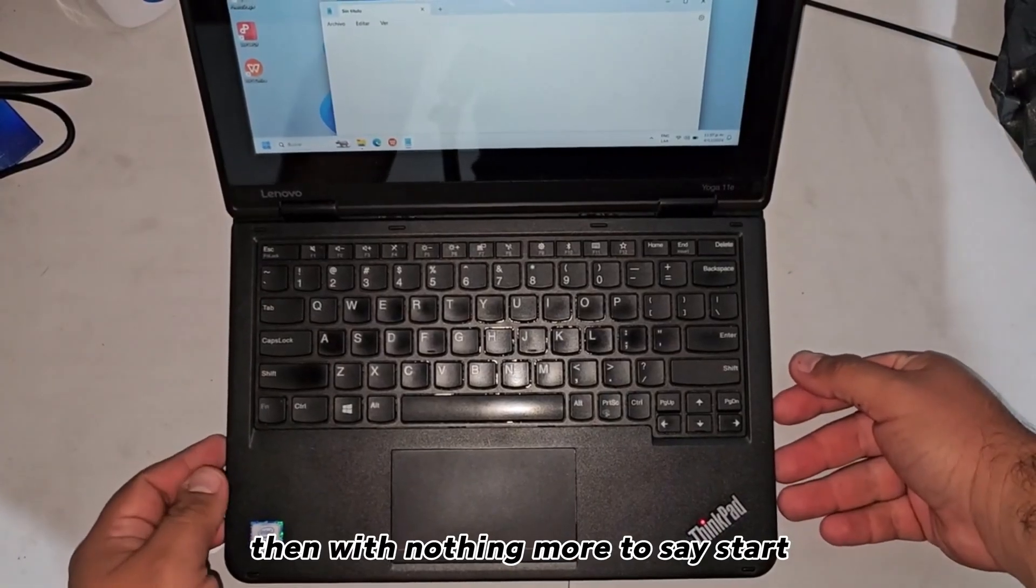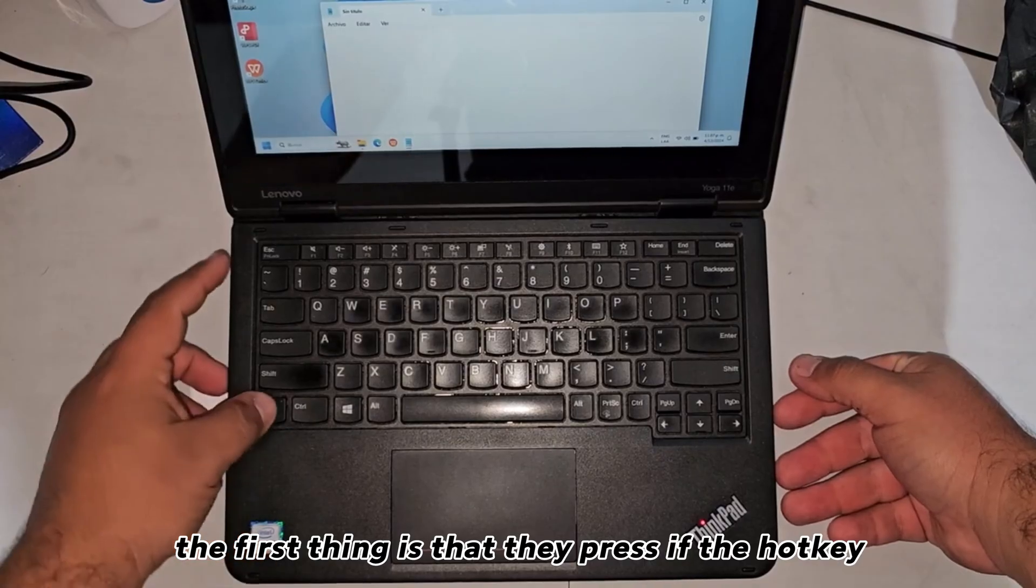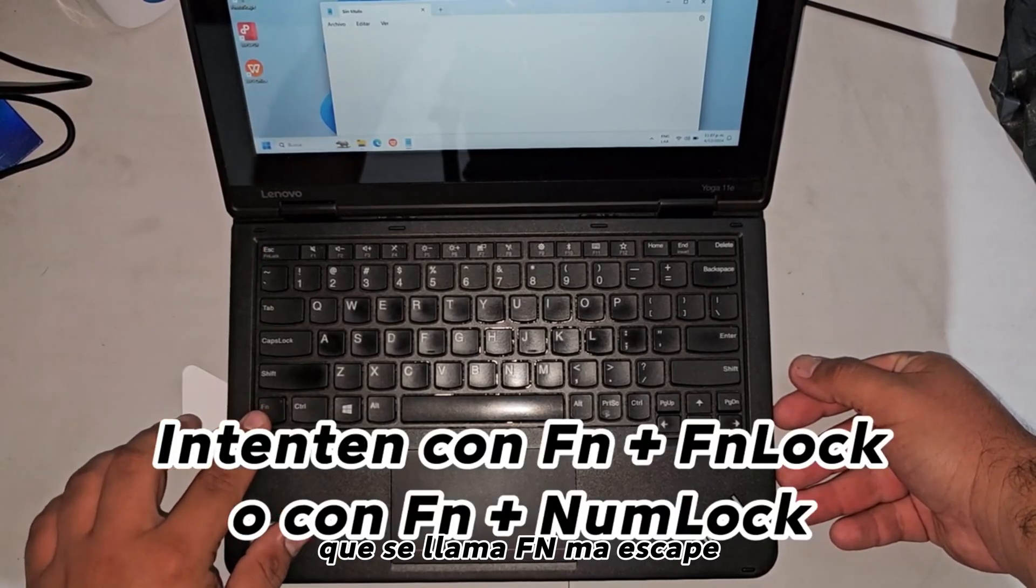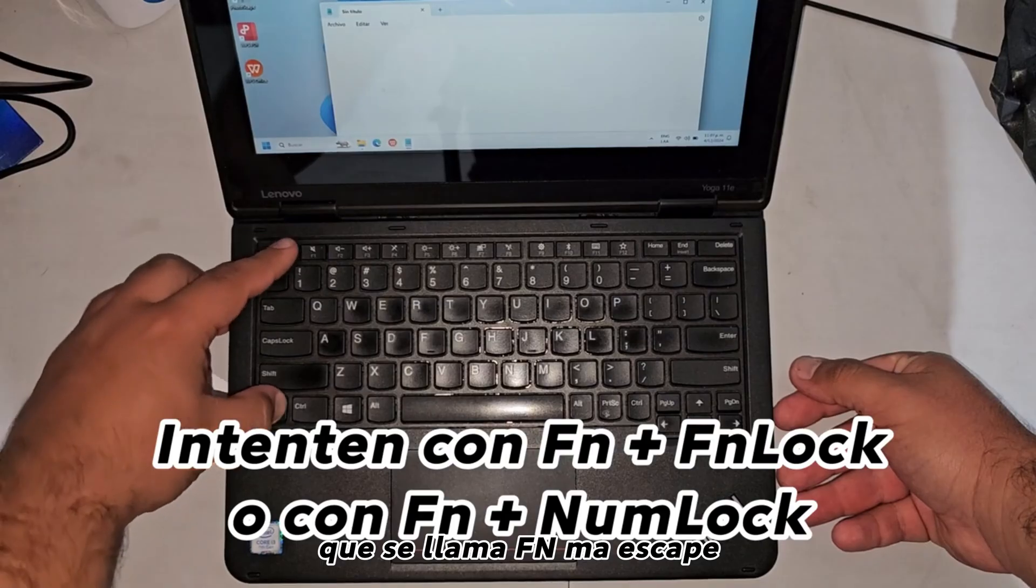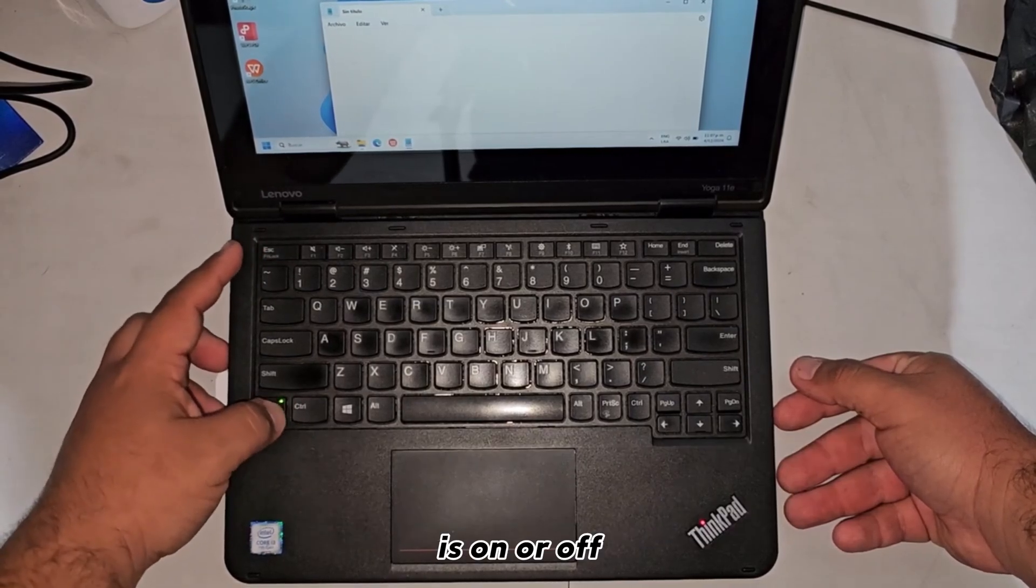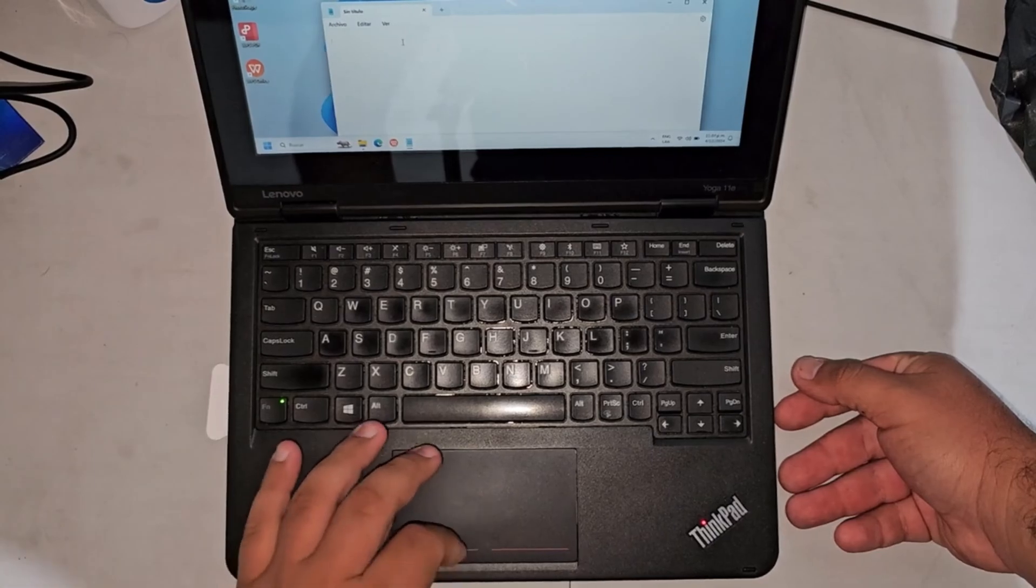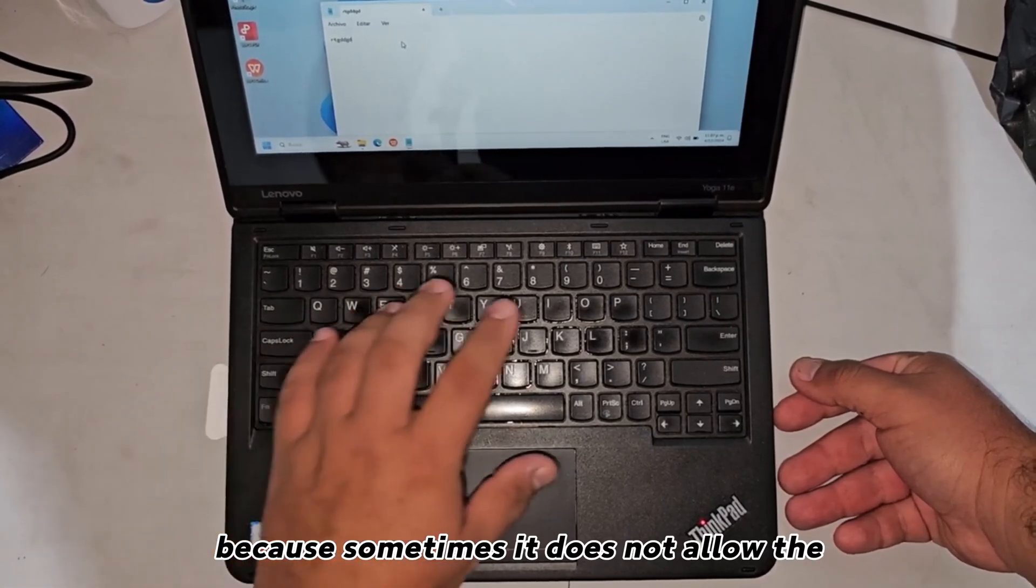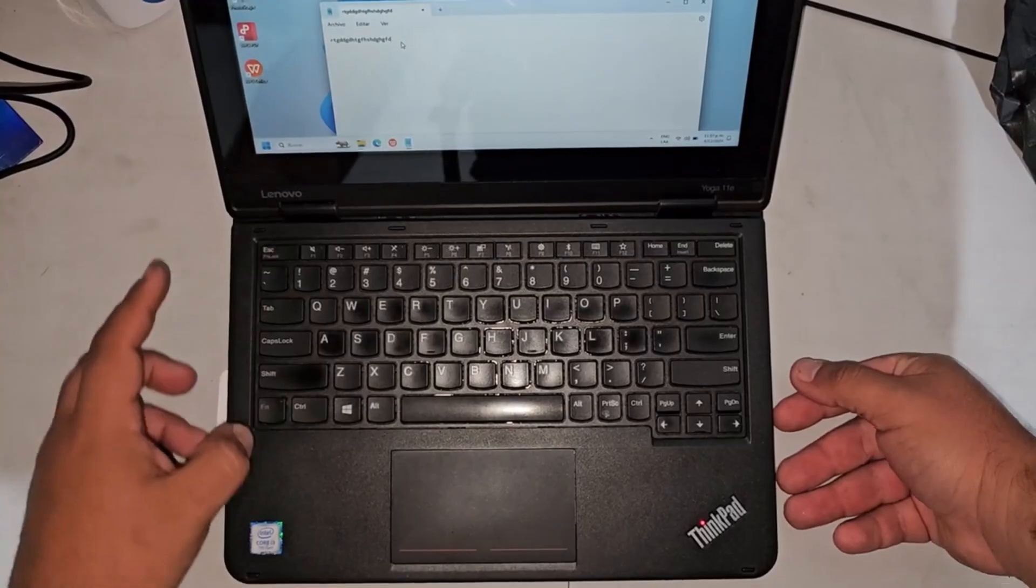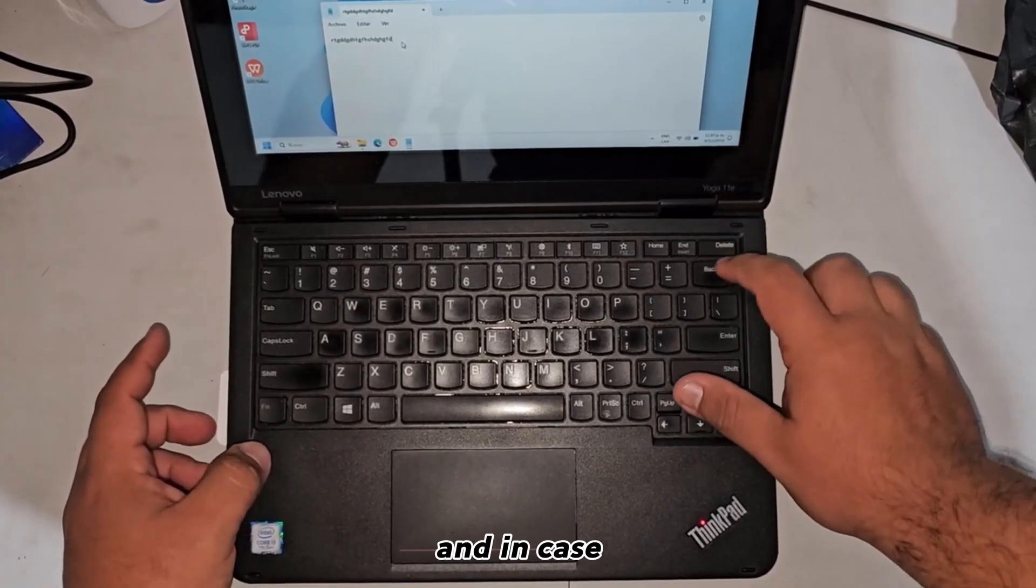With nothing more to say, let's start. The first thing is to press the hotkey fn + escape at the same time to turn it on or off, because sometimes it does not allow writing correctly.